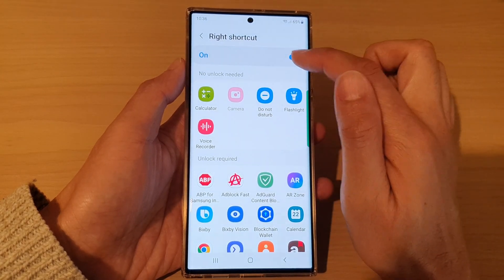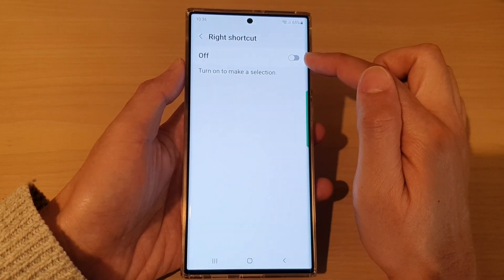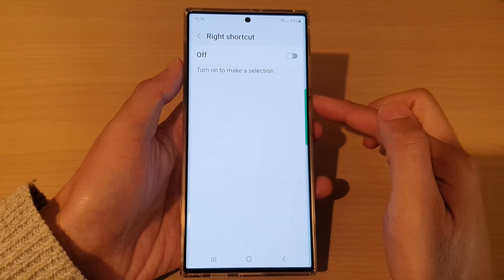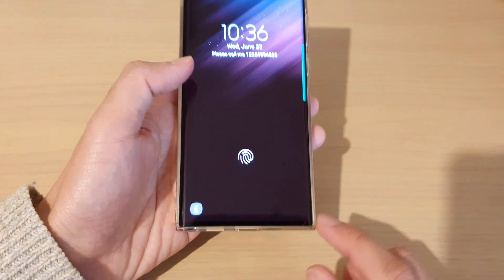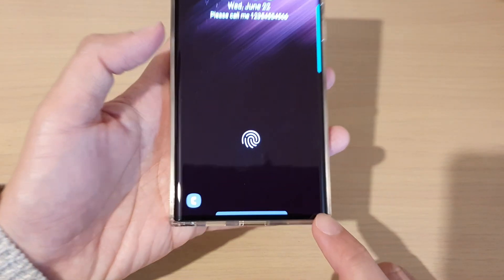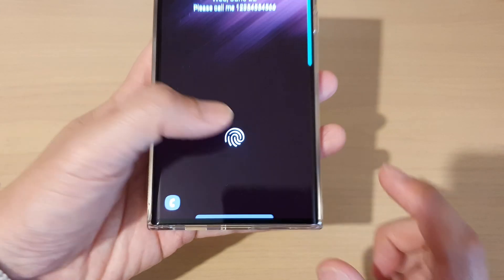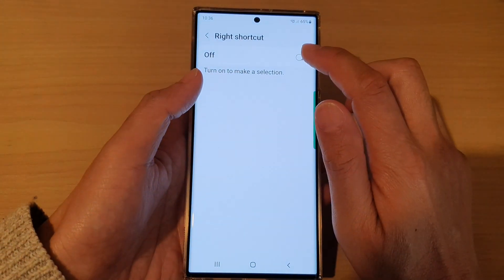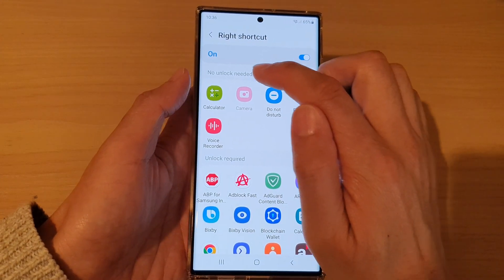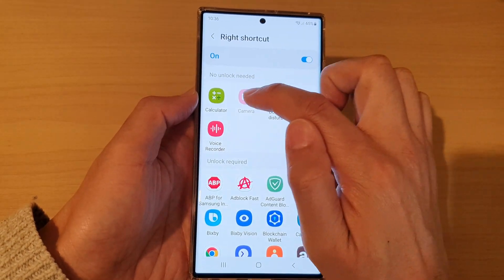So if for some reason this one has been switched off, you can see that on the lock screen it will be gone missing — it will not show anything down here. So in here, you can switch it on and make sure that you select camera at the top.